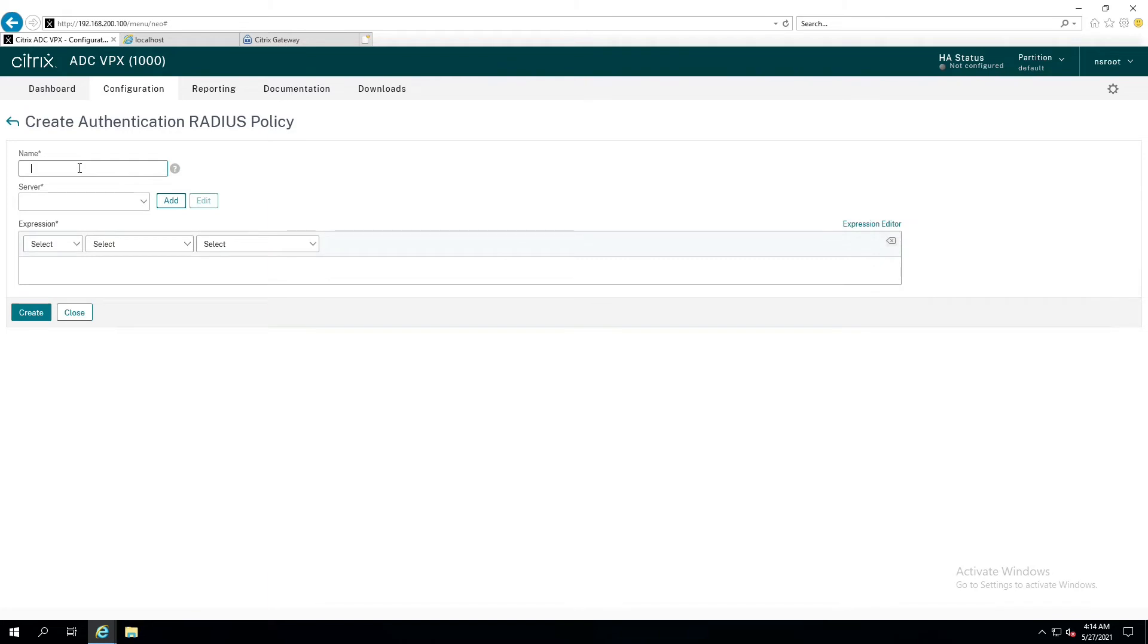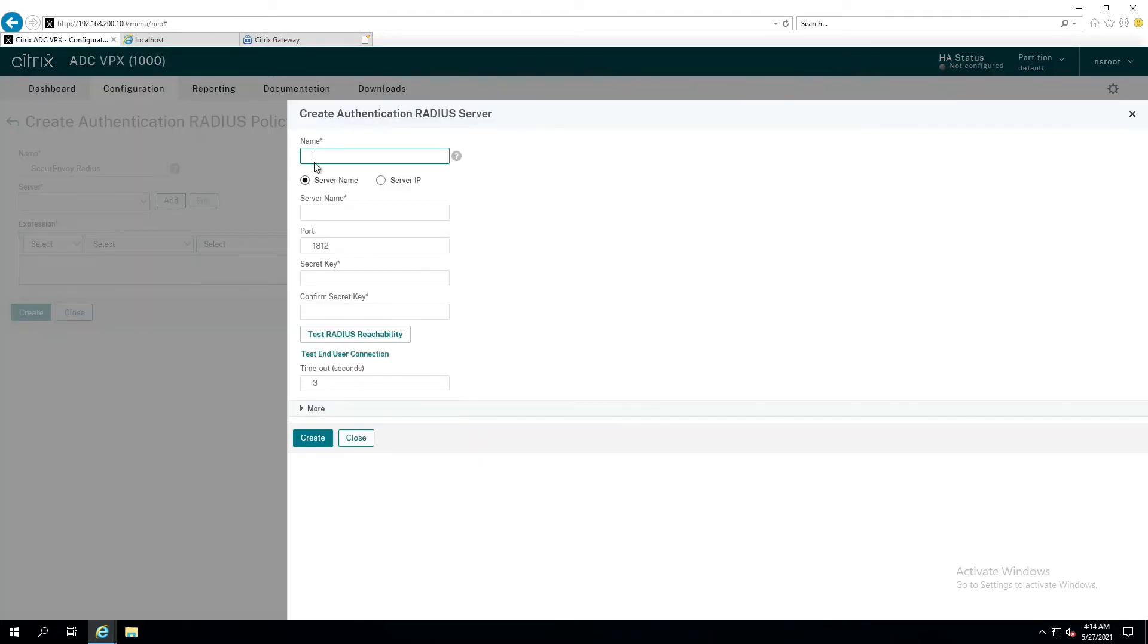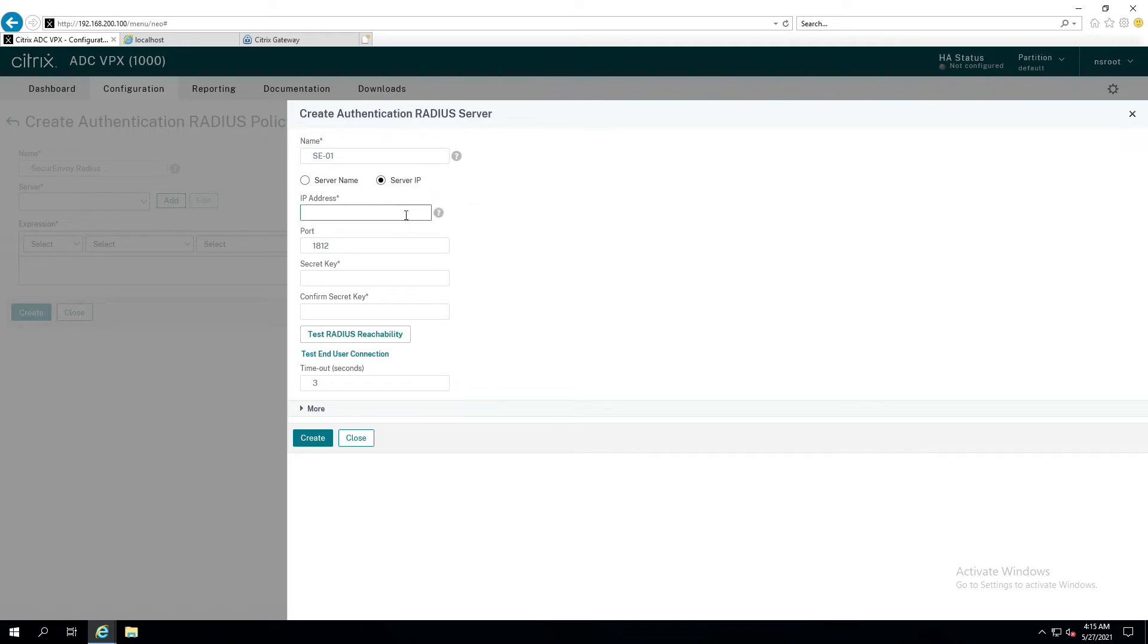We're going to give this policy a name. Secure Envoy Radius. Oops, I spelled that wrong. Radius. And we don't have a server to choose from yet, so let's add one. Now, the server name, of course, is going to be SE-01 because that's what my name of my server is. And this is really just descriptive. It doesn't, it's not going to go out and reach for this. We're going to go out by IP address.